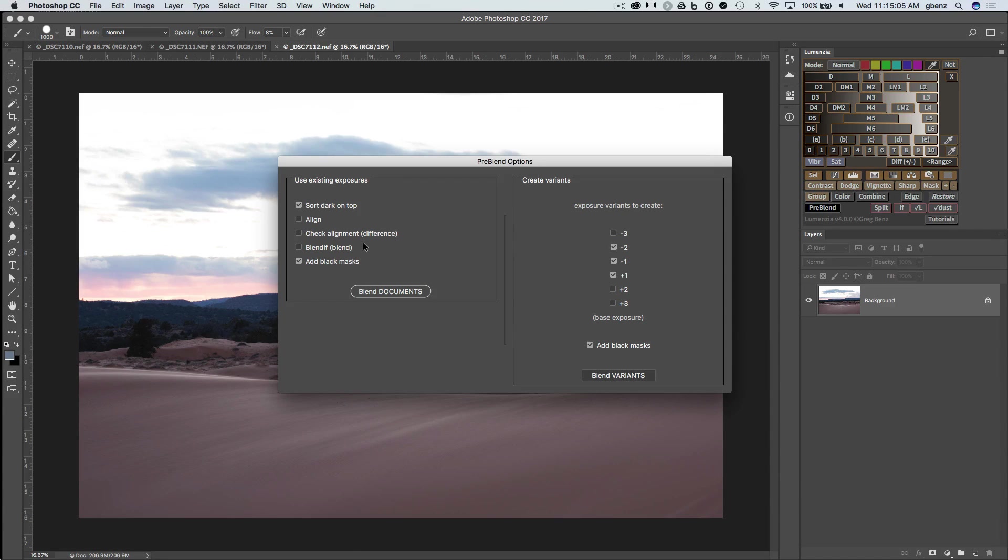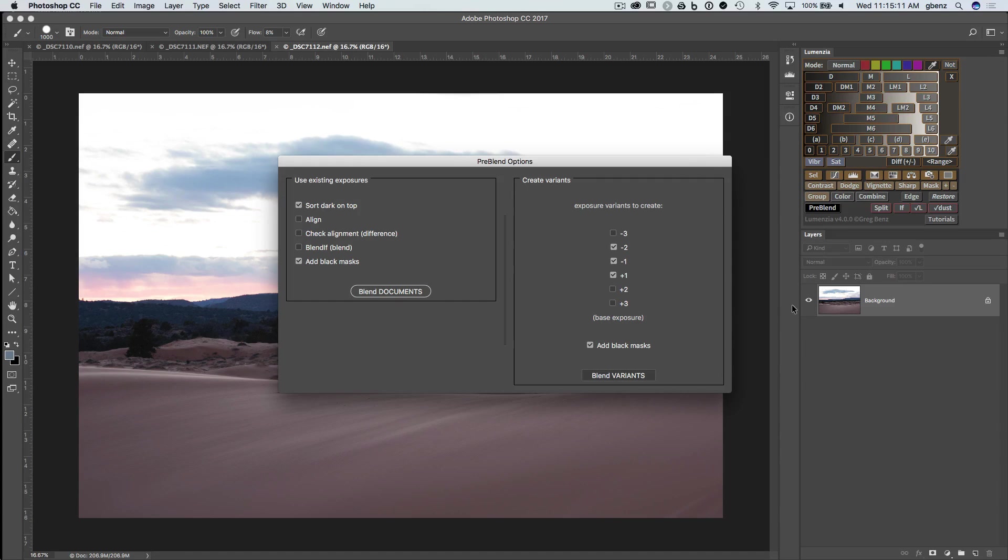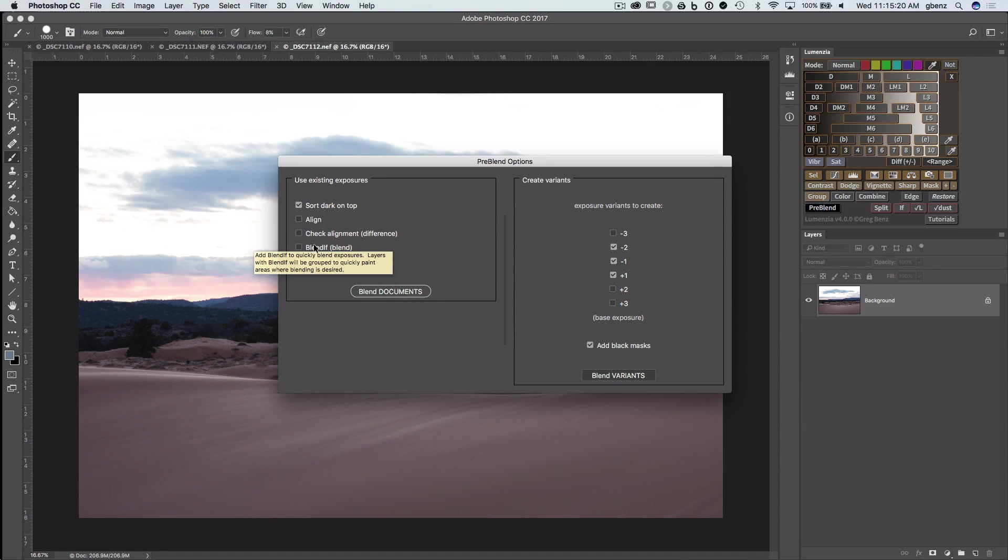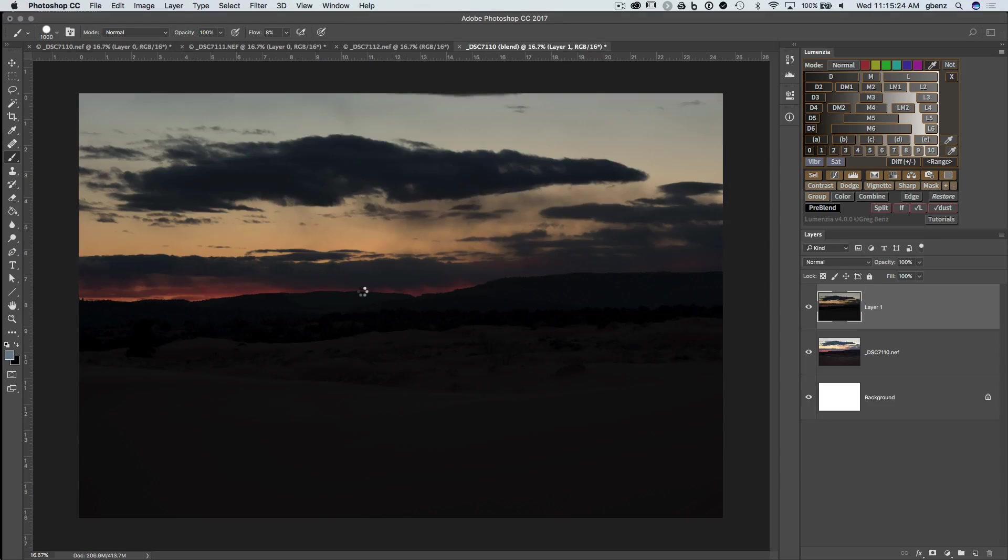We can click PreBlend and if we use the same options, we would get the exact same result. We're going to make a few little tweaks here. But before I do that, let me just mention that the option to create variants has shown up because we have an active document with just a single layer. We'll demonstrate this in just a moment. But for now, we'll just blend documents, but let's make a little change here. This time, let's use the Blend If option to see how that works. So we'll click blend documents.